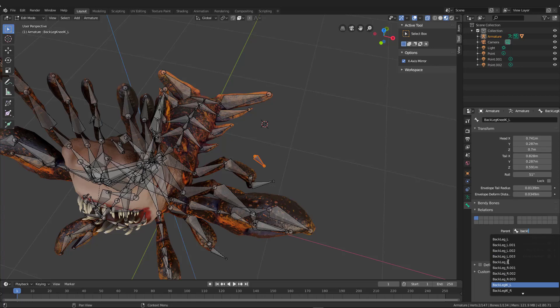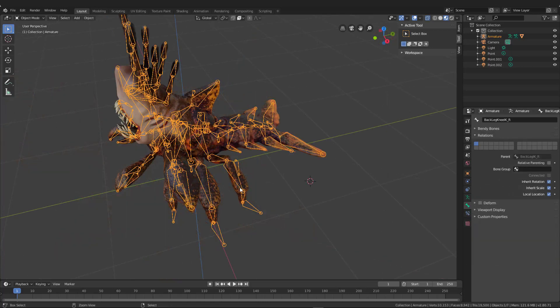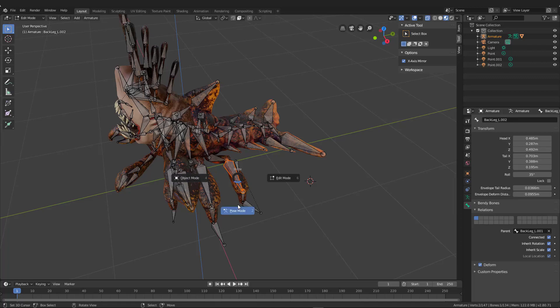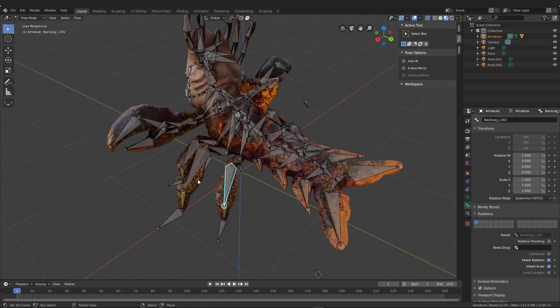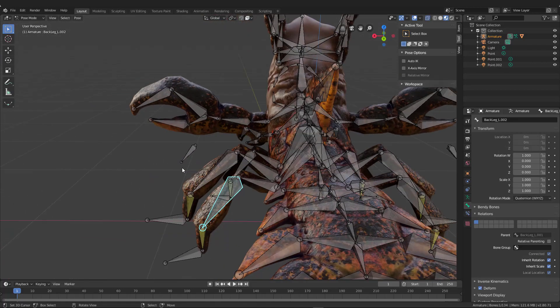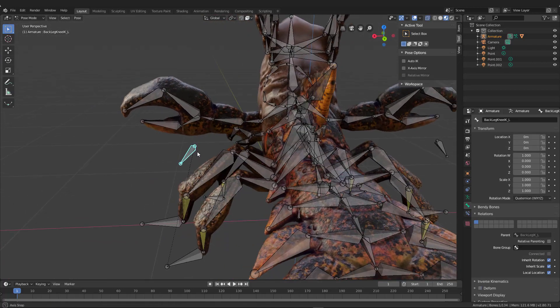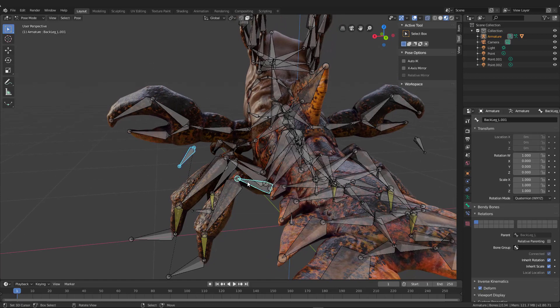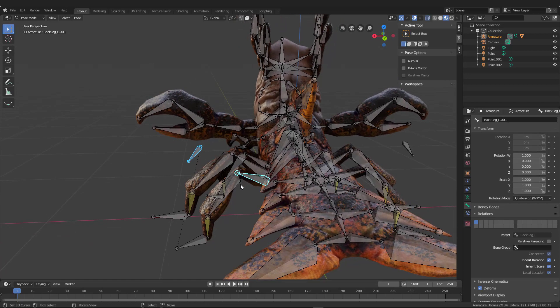You want to change deform off on both of these. And then you actually want to parent it to the IK. So as the IK rotates and moves, this will also rotate and move. Otherwise the knee would always be pointing basically wherever this thing was.